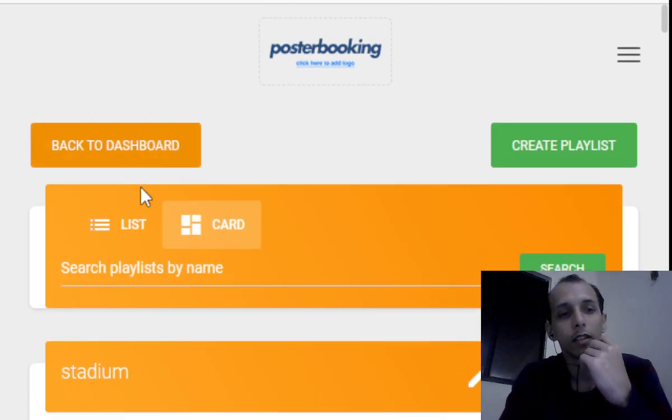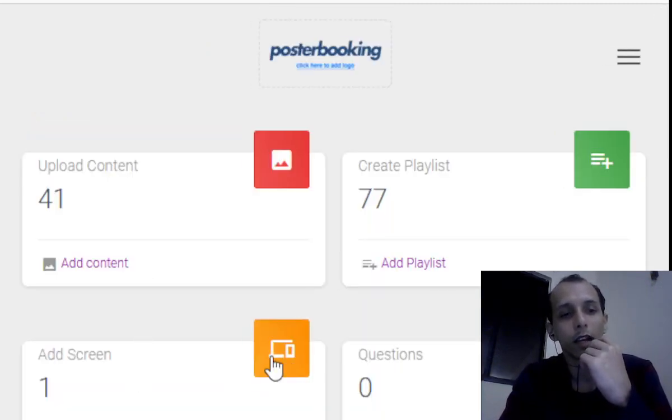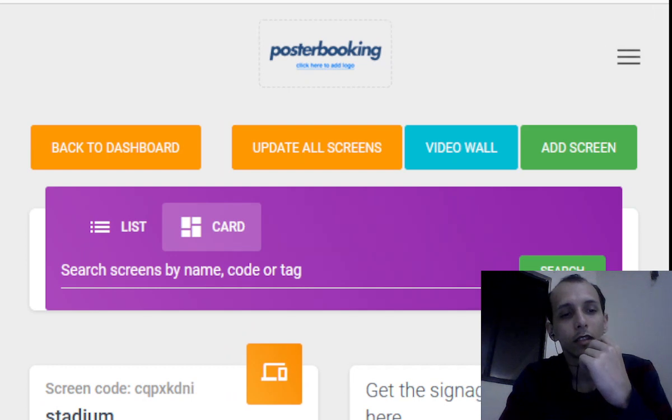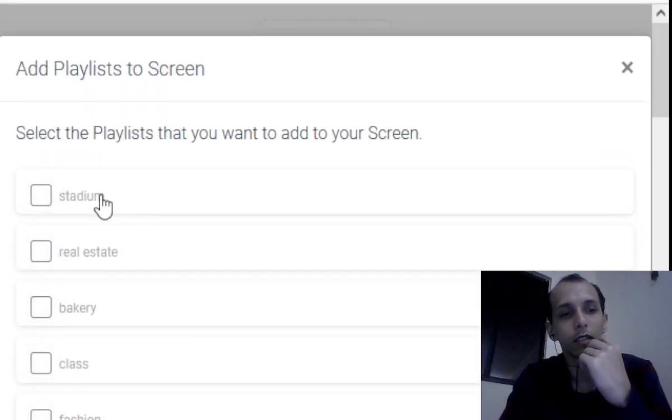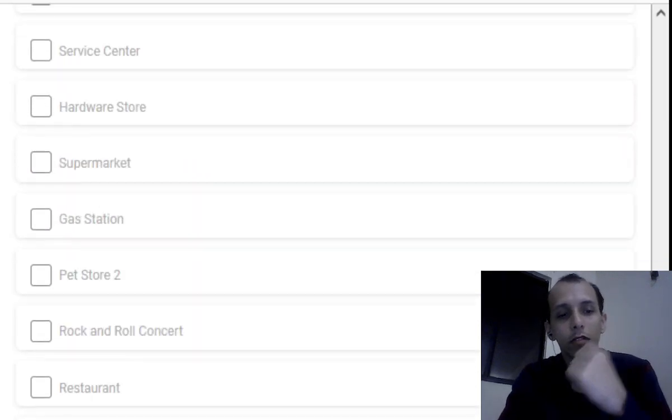We're going to go back to dashboard, add screen, click the plus sign, add to playlist. The stadium playlist is now available so choose.